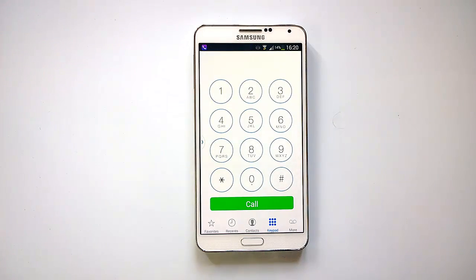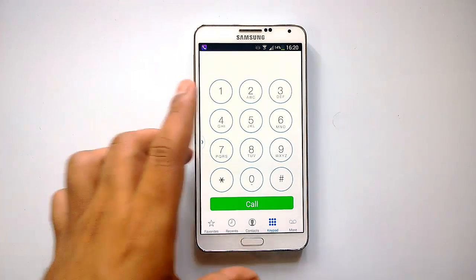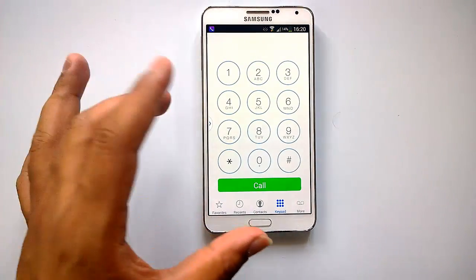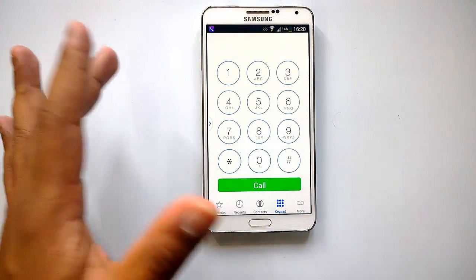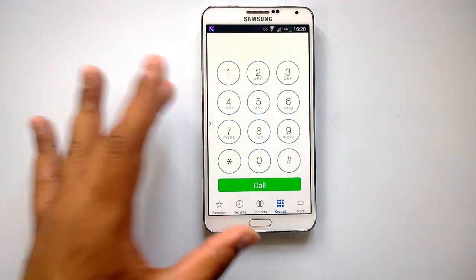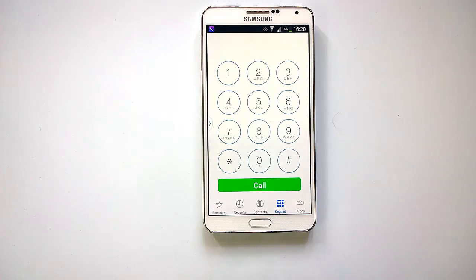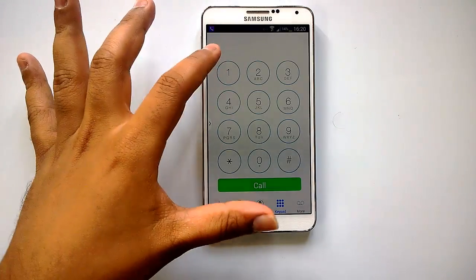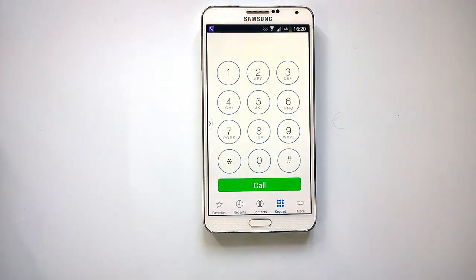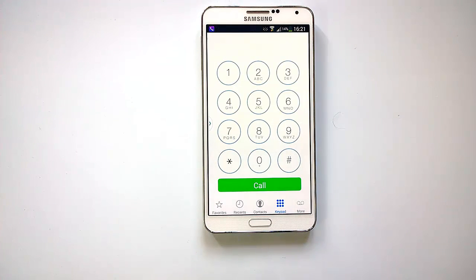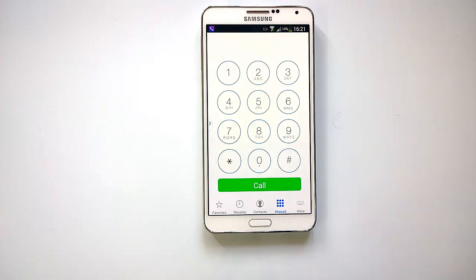SP Dialer iOS 7 is very similar to the iOS 7 dialer app and comes with almost all the features — favorites, recent calls, contact management, and the iOS 7 style dialer. Overall it looks pretty good. You can download and install this app free from the Android Play Store. You can also check out SP Launcher, which we covered previously, as it brings the same iOS 7 style launcher to Android. Thanks for watching and don't forget to subscribe to our YouTube channel for all the latest updates.